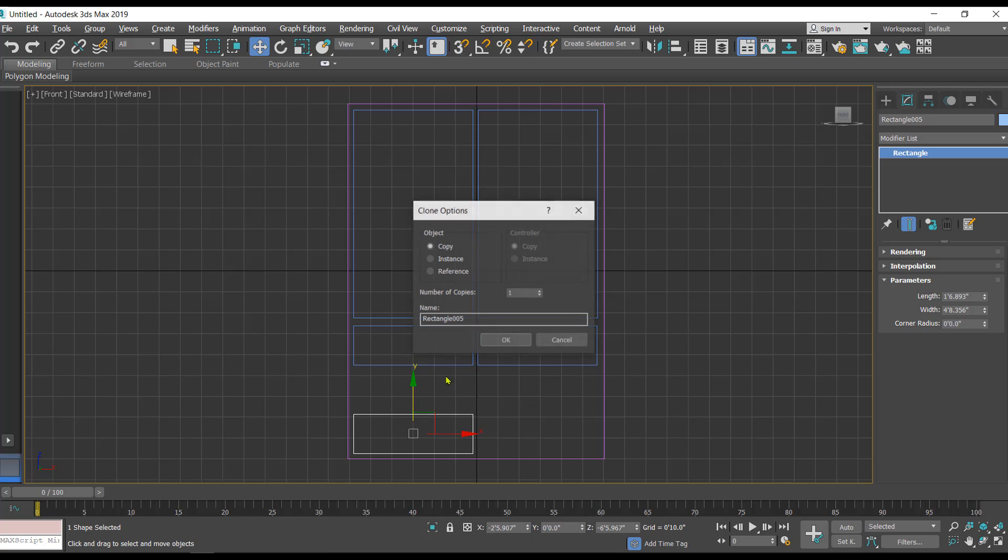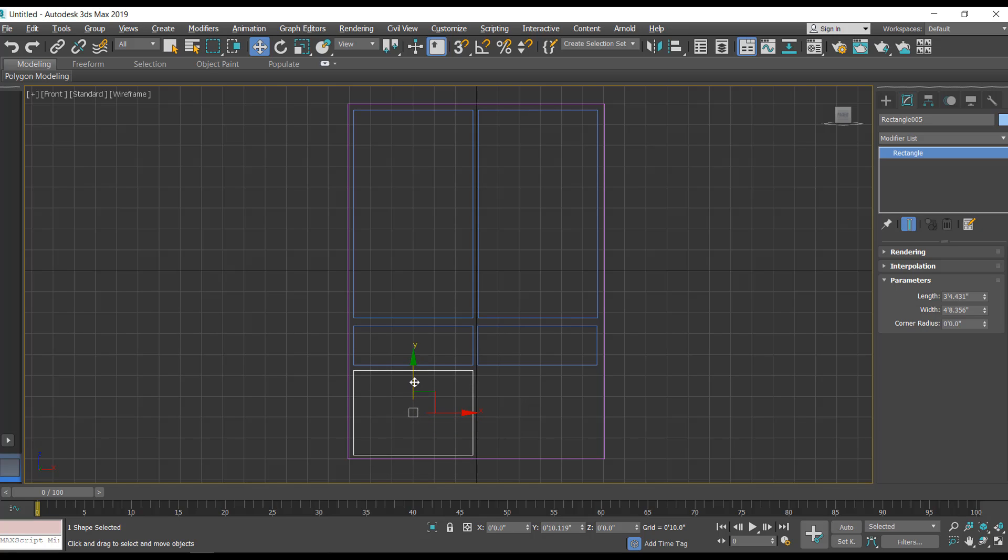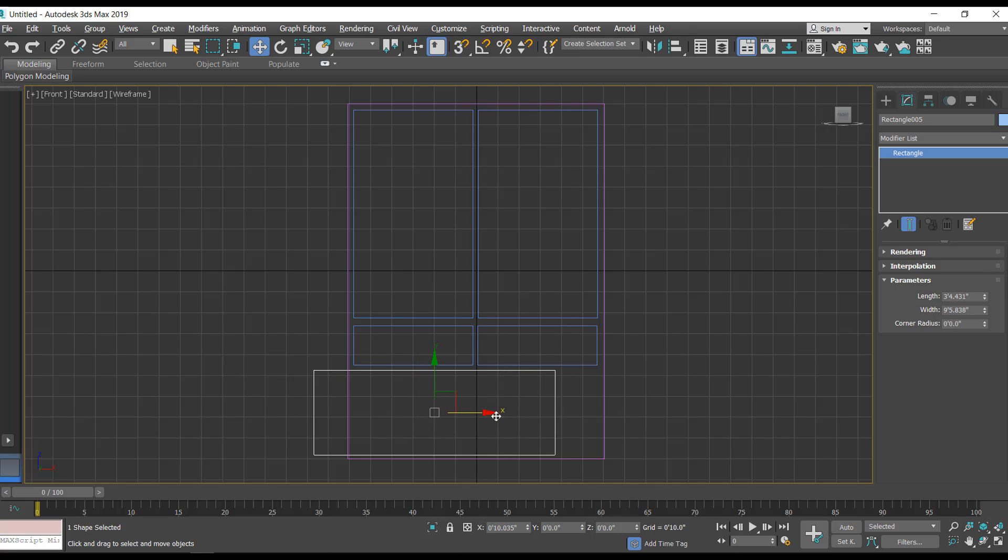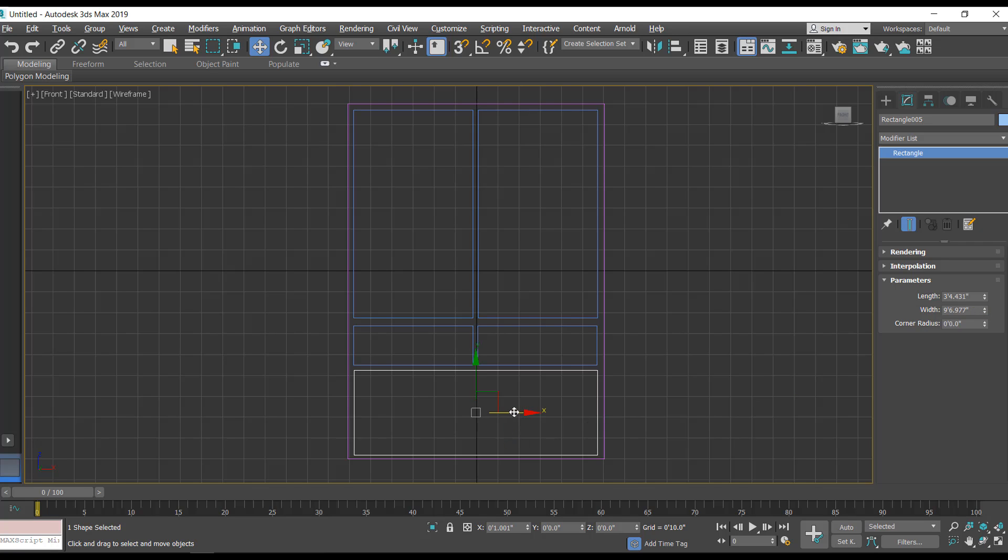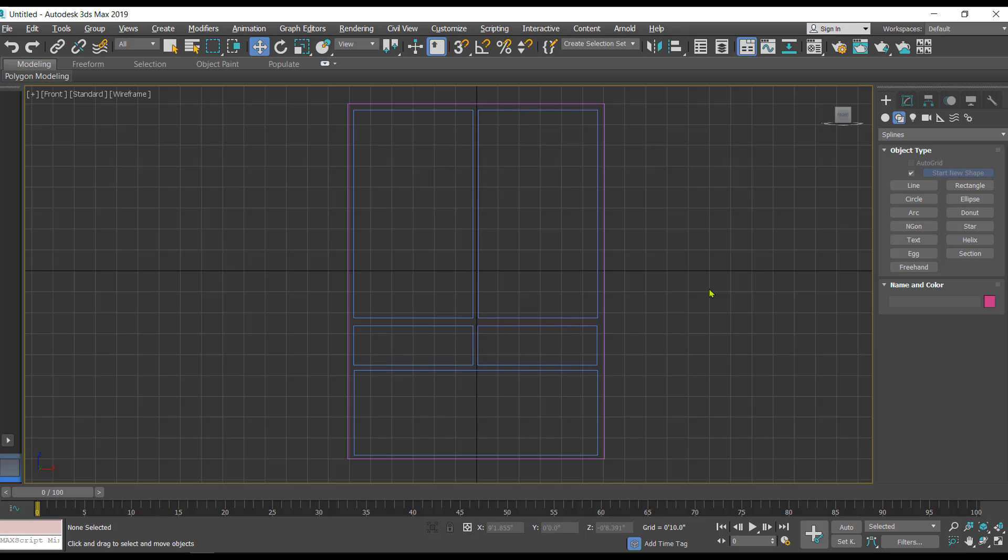Just increase the length here a little bit and we'll have to adjust the width as well. Here we are almost done with the creation of 2D and 3D objects. That is going to be step number one.